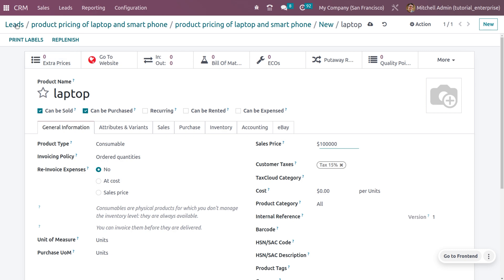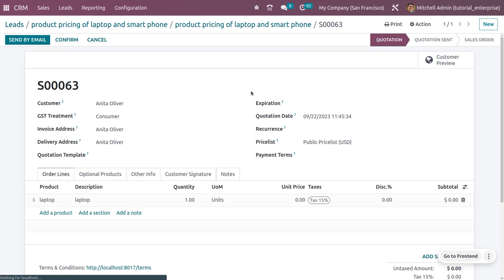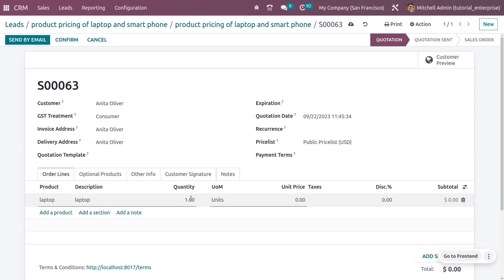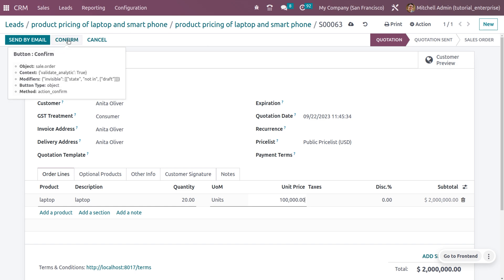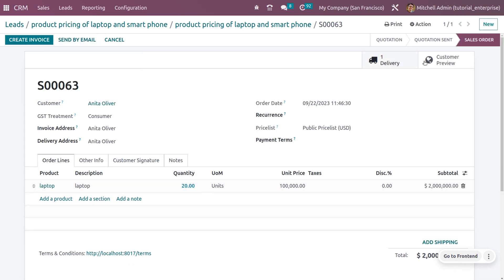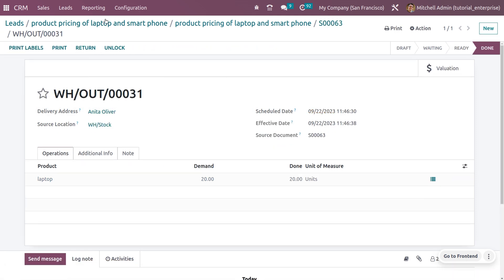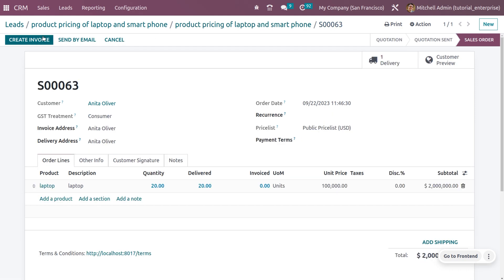Set the quantity that you want and set the price. Afterwards, confirm the quotation — you can also make the delivery by setting the quantities and validating the process. If you want to create an invoice for this, you can do that as well.